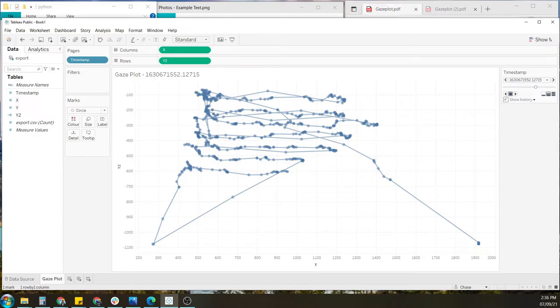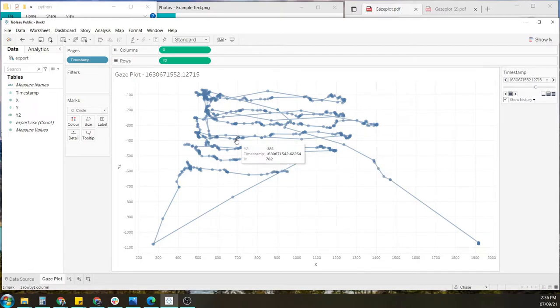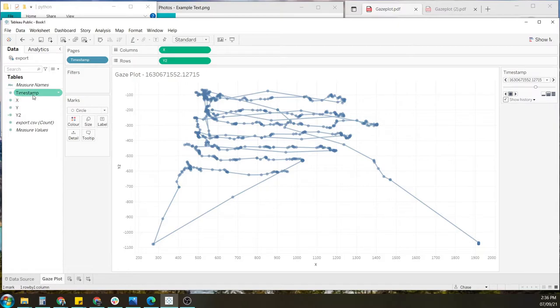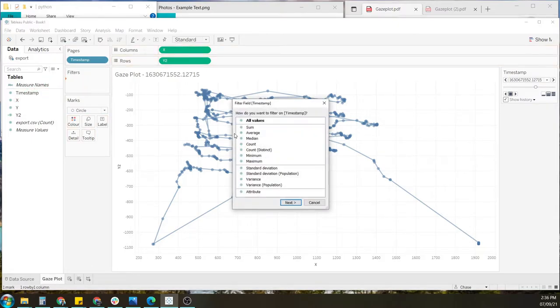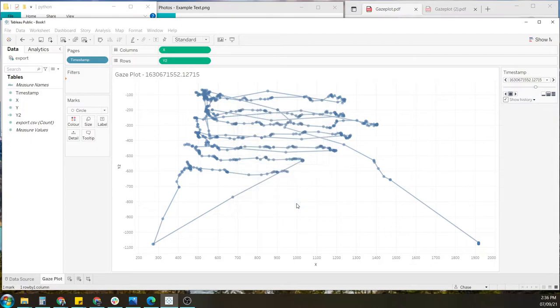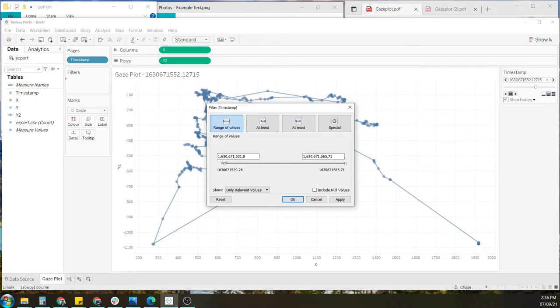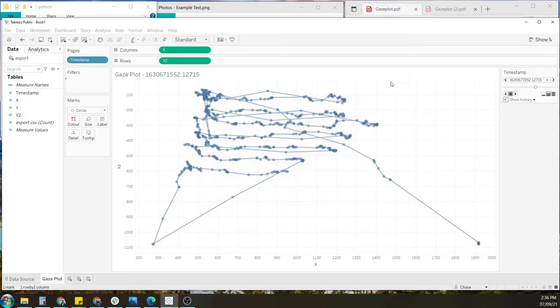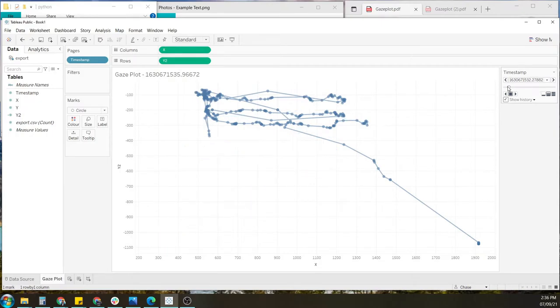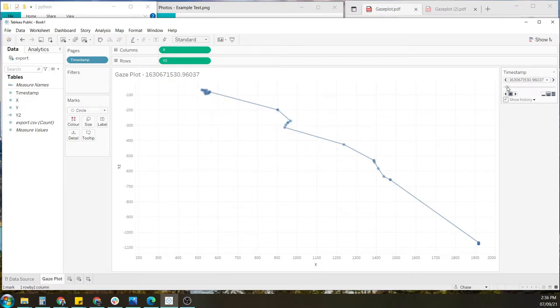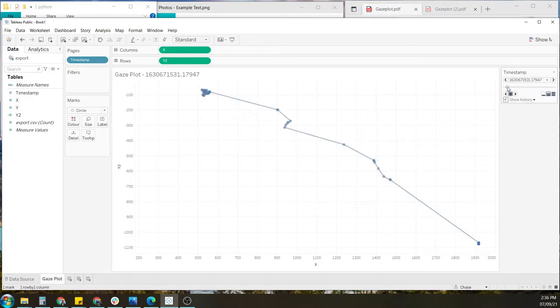So now might be a good time to clean up the data and remove the data points before and after the session that I'd like to keep. To do that, I need to add a filter. So click and drag the timestamp tile to the filter section. And here I can limit the session starting point and ending point. To do this in a very clean way, we can move this sliding bar to the ideal starting point, which for my case is about there, and I can notice these numbers here.